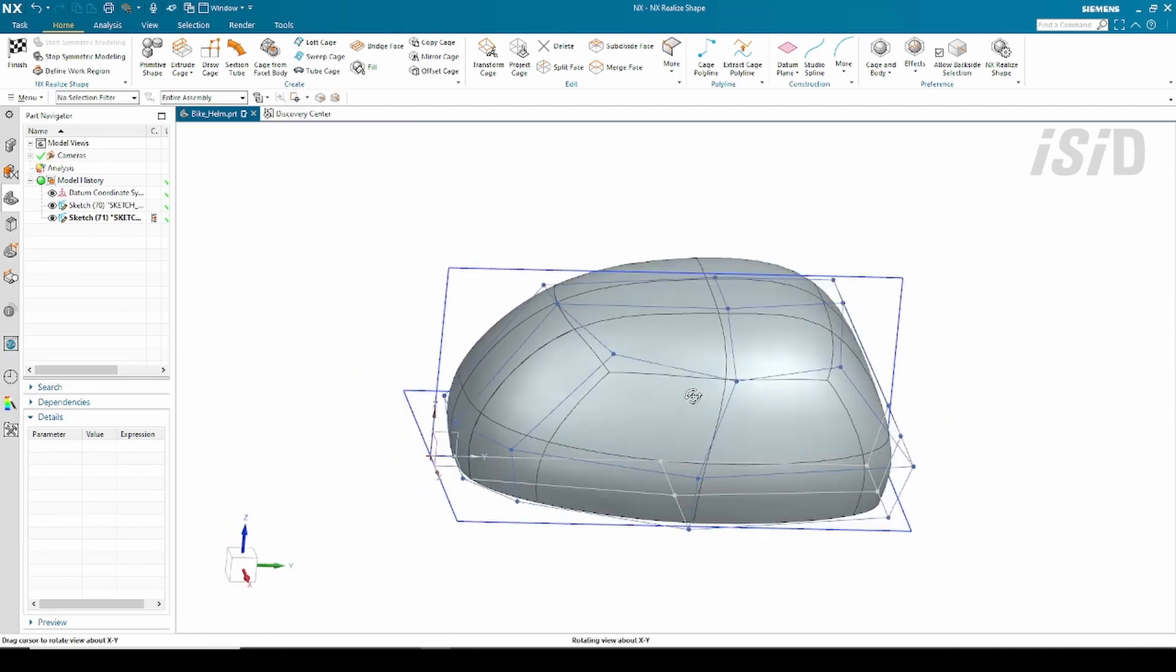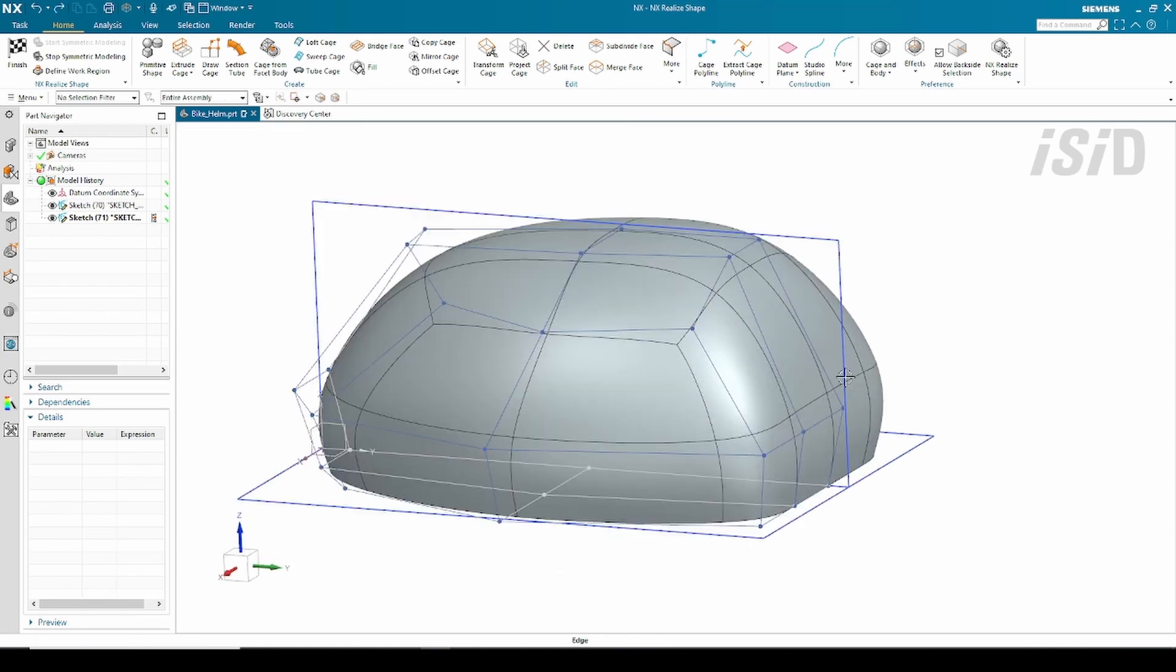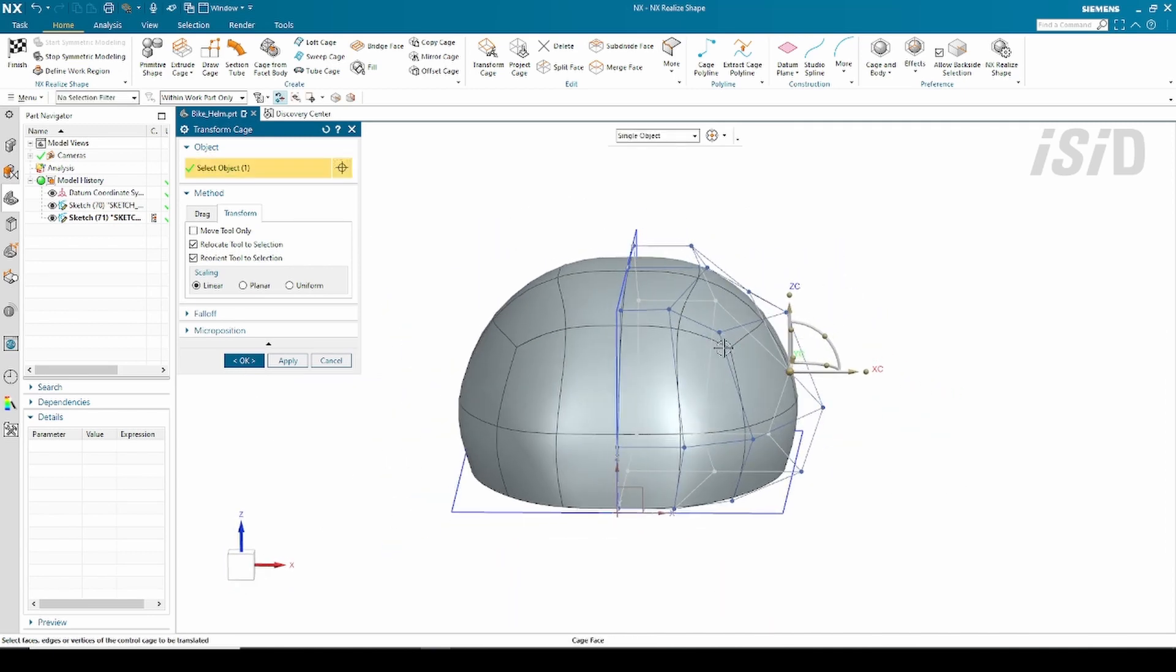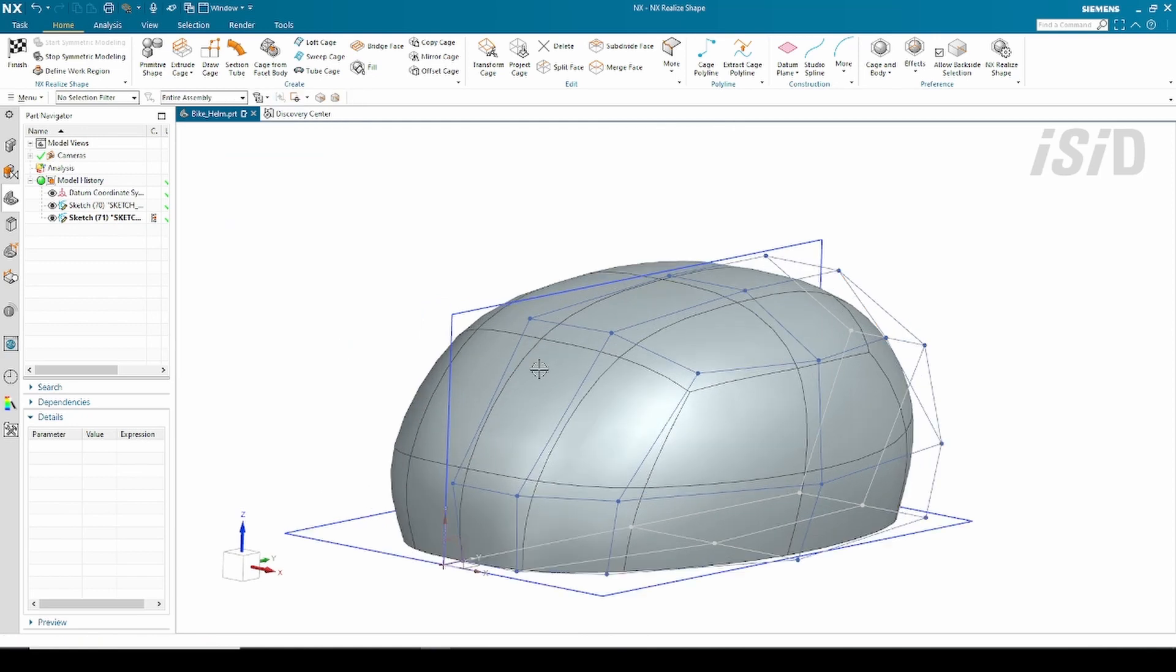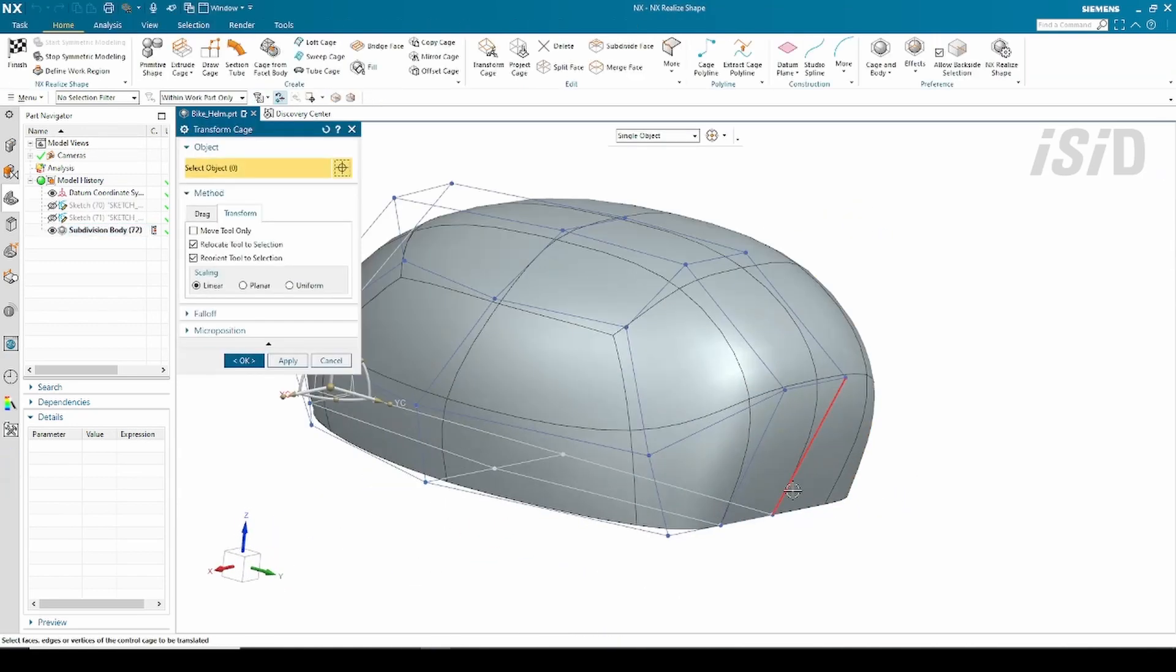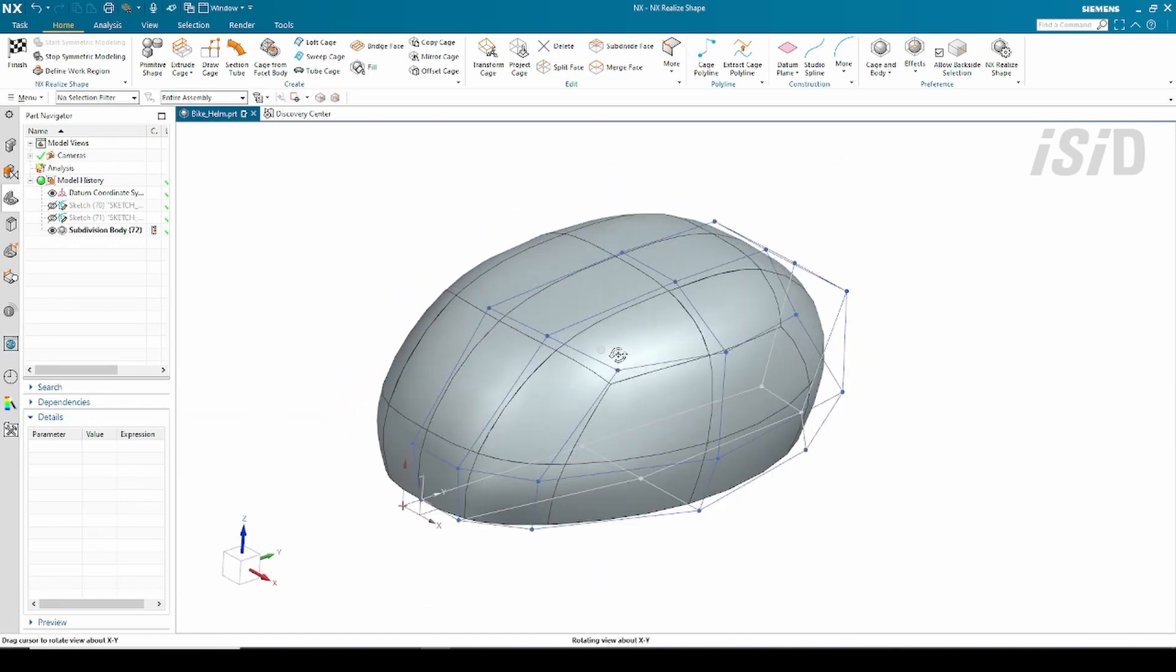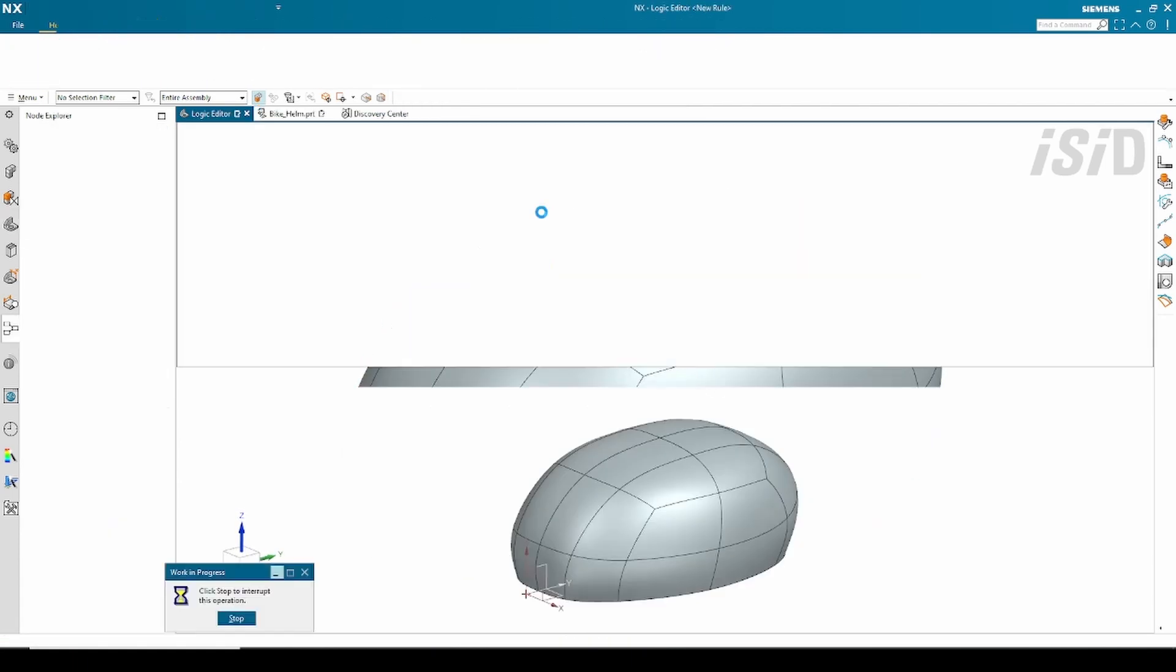I continue to morph some cage edges or cage faces until I got my final shape. So here's my final base shape and I switch to the algorithmic modeling.